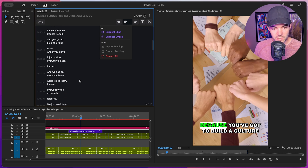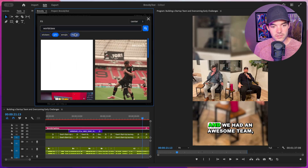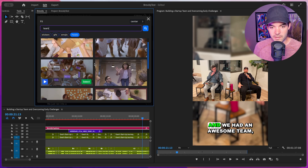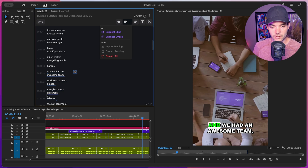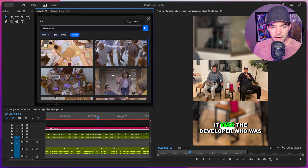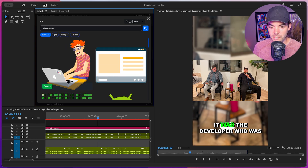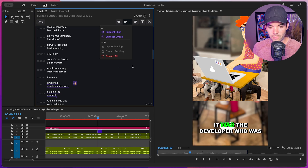Let's find another section to add media for. I'll click and drag over this section. It comes up with the search term 'world class.' Let's browse Pexels — maybe we want to find another team clip. Search up 'team,' choose this one, set the fit to full screen, click select, and it immediately downloads that file, imports it into our sequence, resizes it and times it correlated to our selection. Let's find another section: 'it was a developer building the product.' Let's find the word 'developer' and click on stickers this time. Maybe this one at fit screen top — click select. Awesome, imported just like that. Super simple.